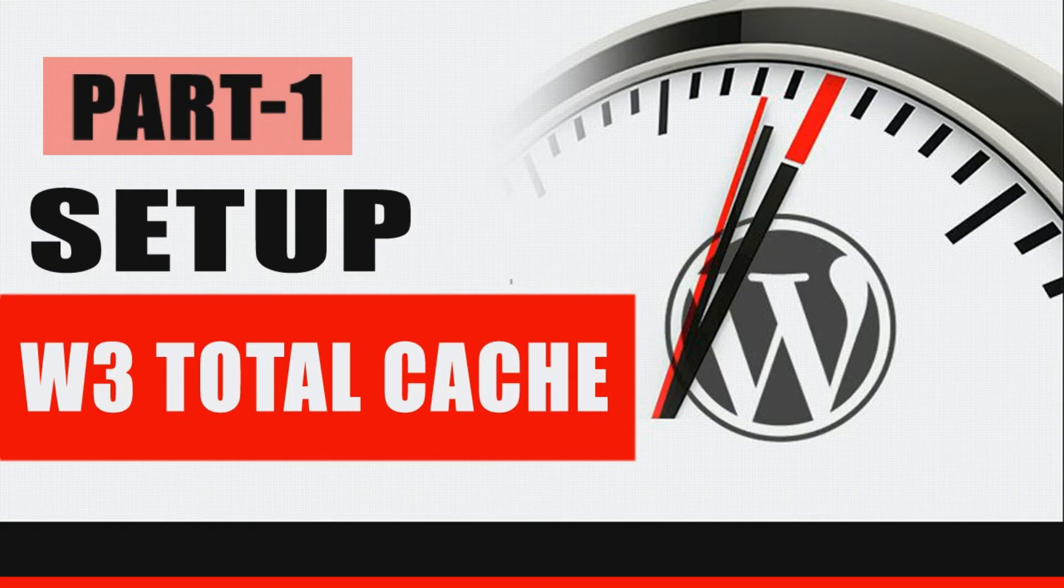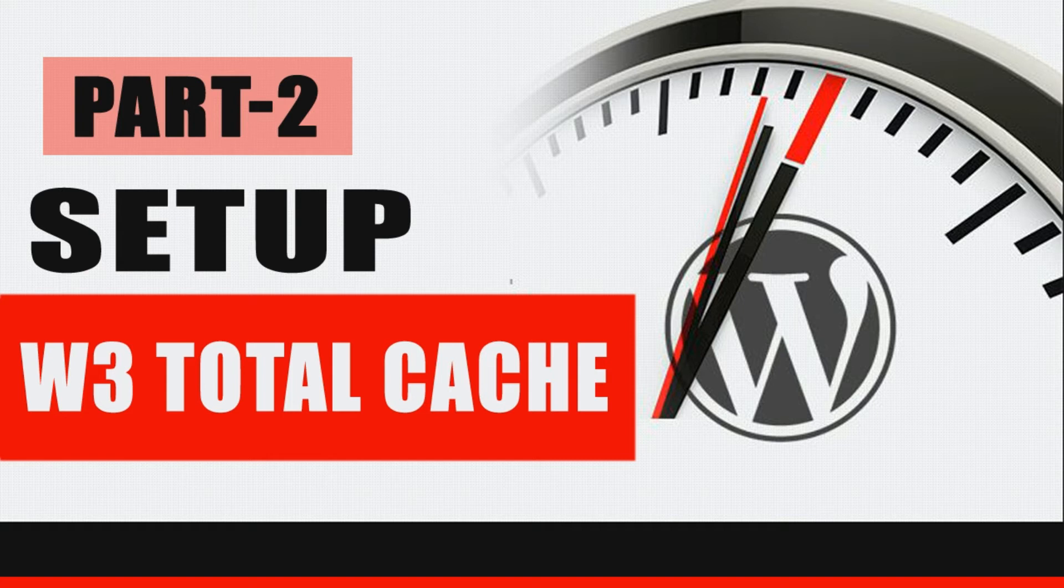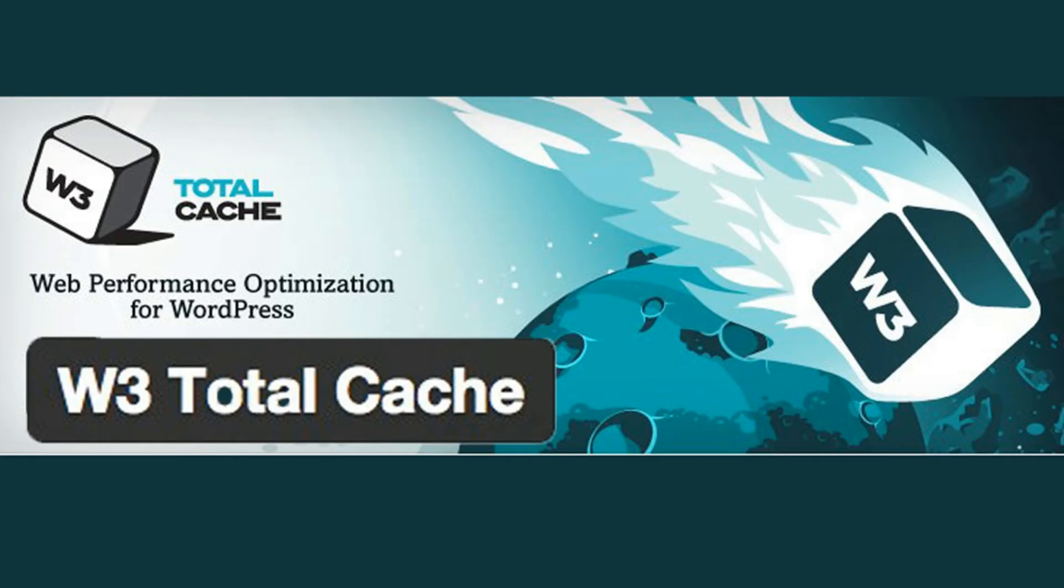For the full video guide regarding W3 Total Cache setup and configuration, click on the eye icon in the top right corner or the link is provided in the description box below. So follow the video guide and setup and configure W3 Total Cache and speed up your WordPress website.